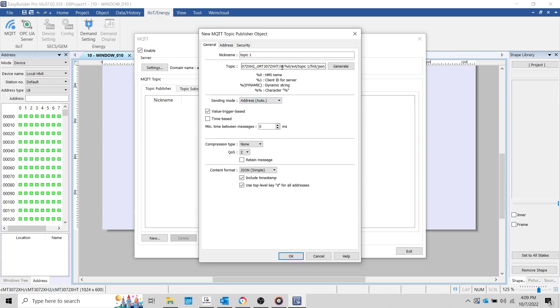To publish a topic, we'll select New within the Publish tab and define our parameters. First, I'll give our topic a name. AWS Topics support a maximum of 8 layers. So, if I define our topic as Example/1, this counts as 2 layers. If I define our topic as Example/Data/1, this counts as 3 layers, indicated by the forward slash. During this demonstration, I'll configure the topic name to HMI/Data.